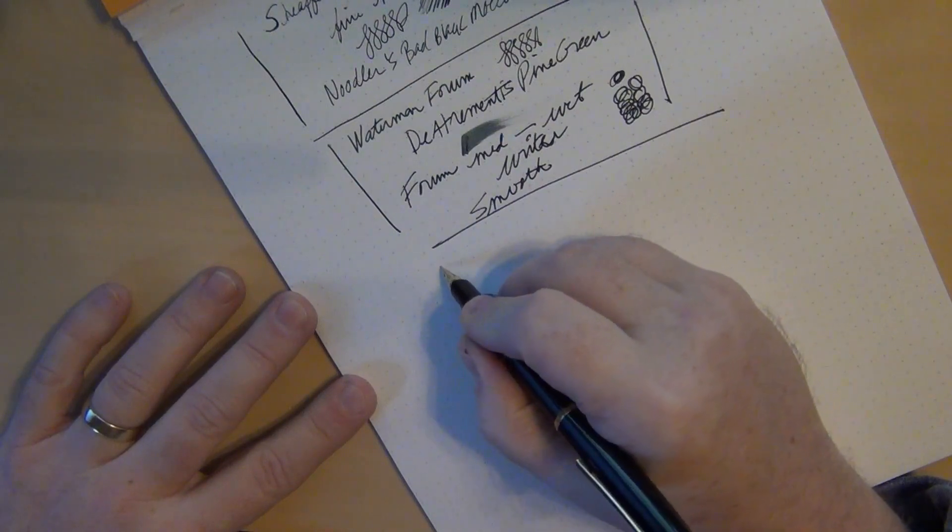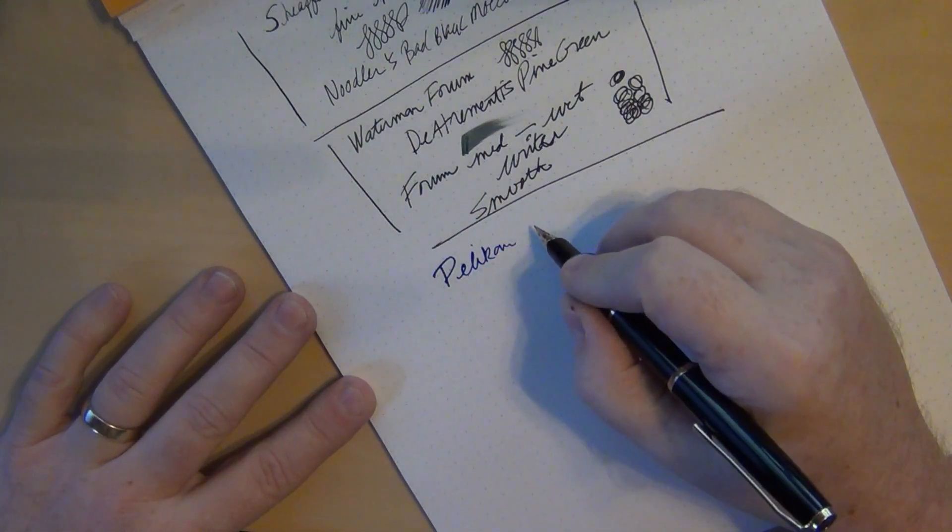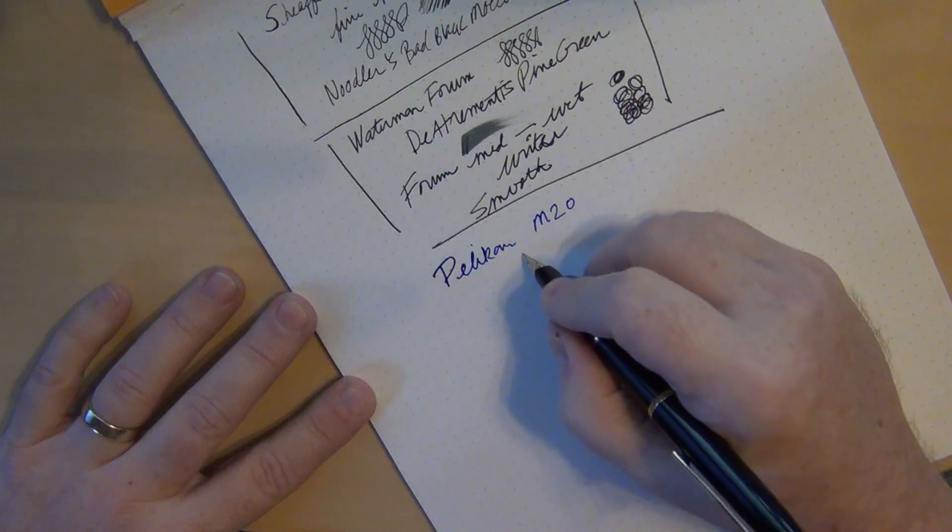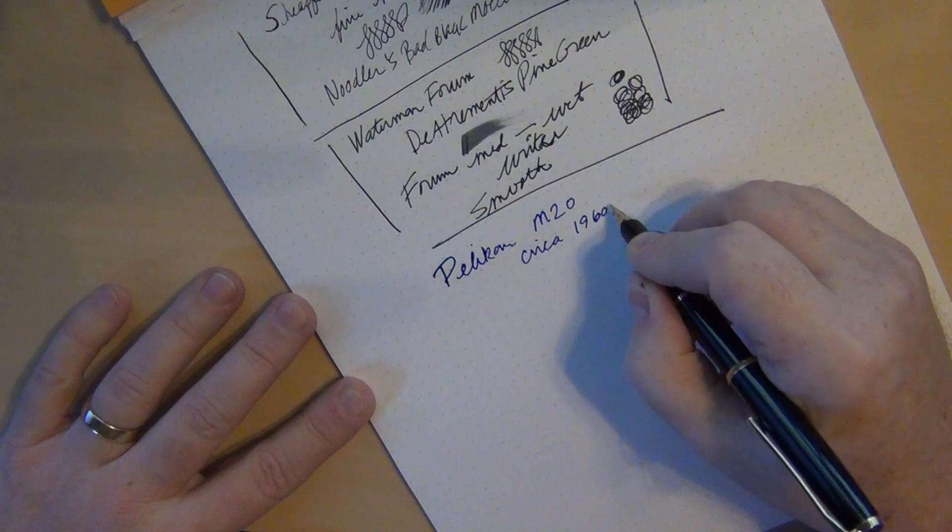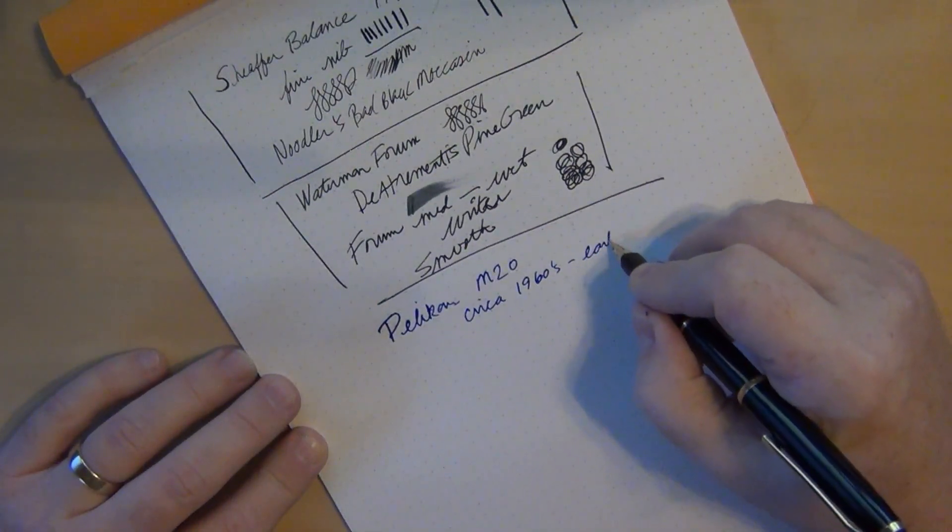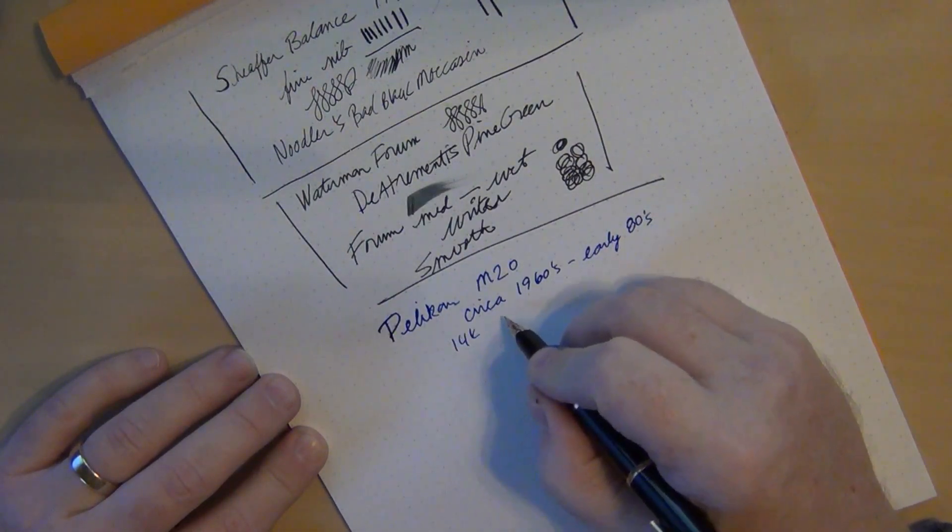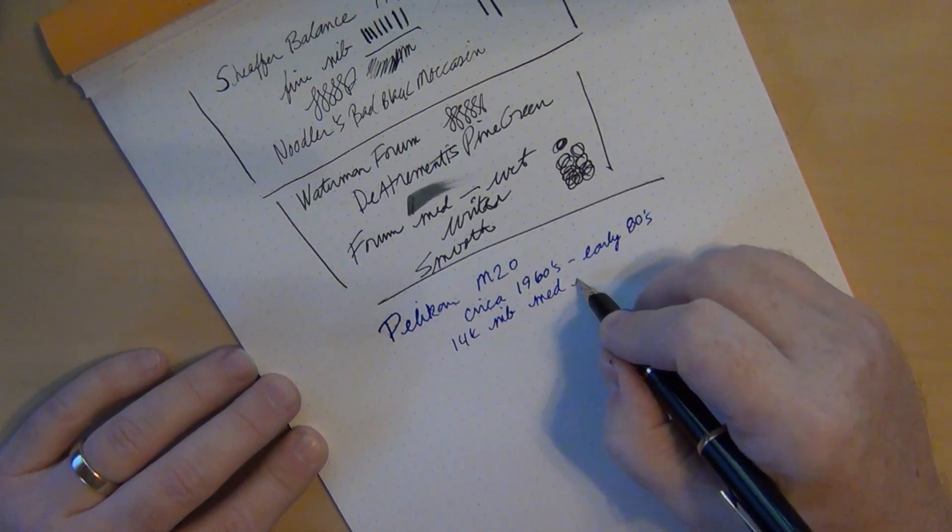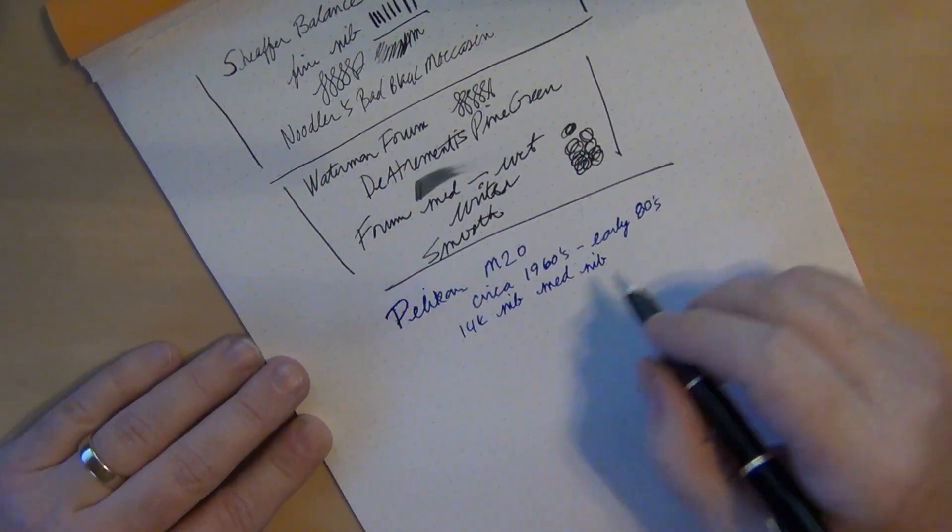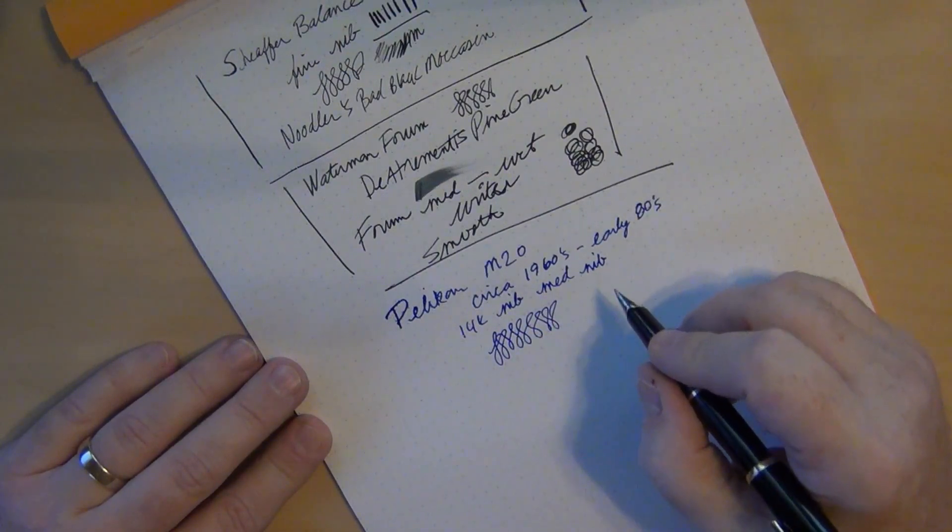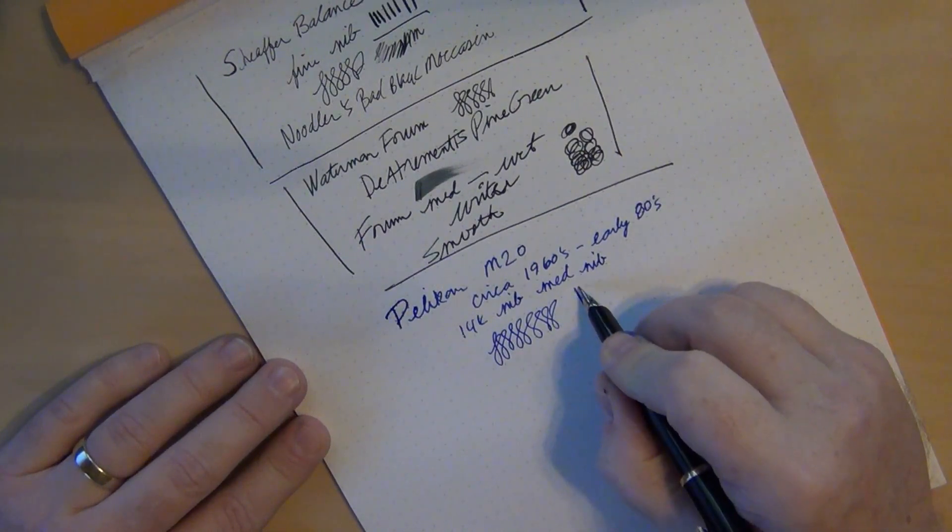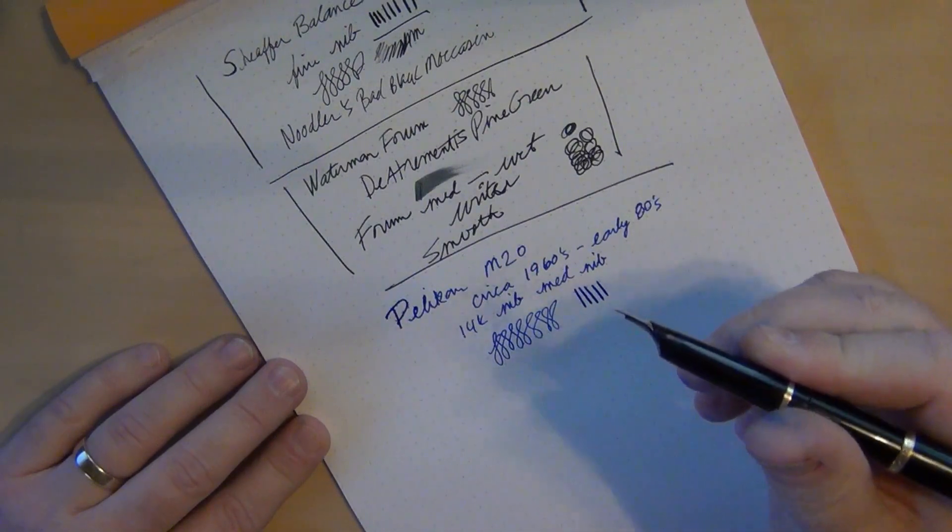You've got a nice long section here, gold band, and it's a slip cap. If you want to post it, it does post for you fairly nice and deep. It's very comfortable to hold like that. Let's go ahead and do a quick writing sample here. This one here, look at that, it's a very wet writing pen. This is a Pelican M20 from circa 1960s through the early 80s, 14 carat gold nib.